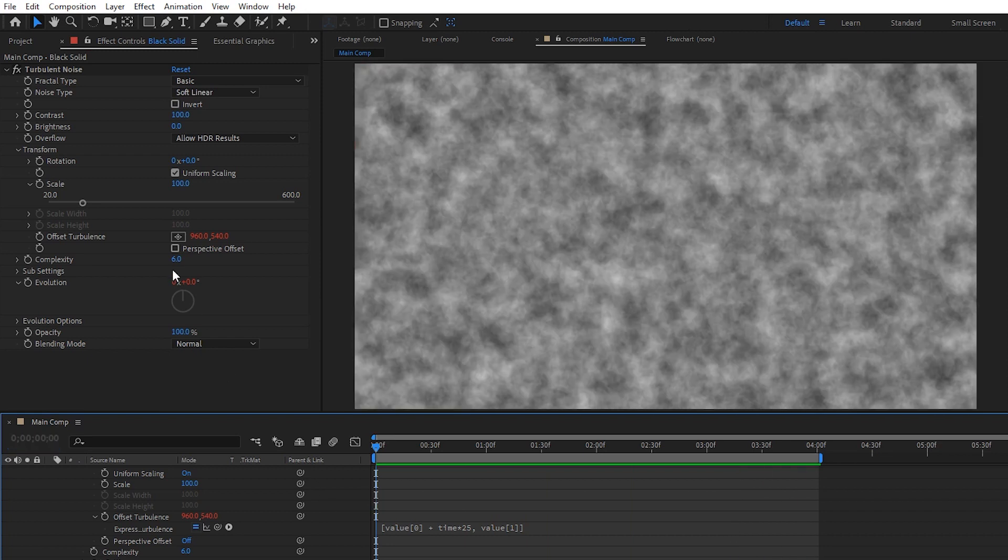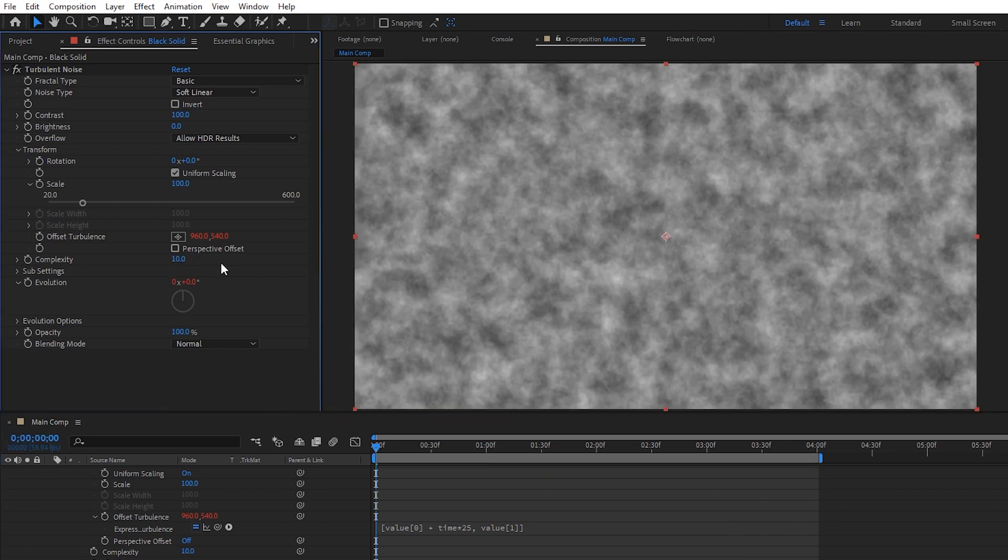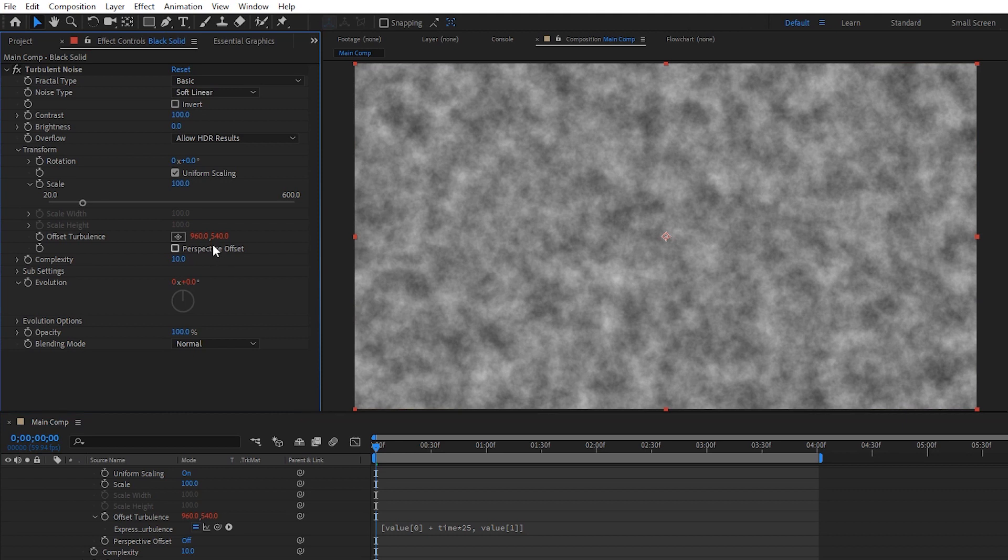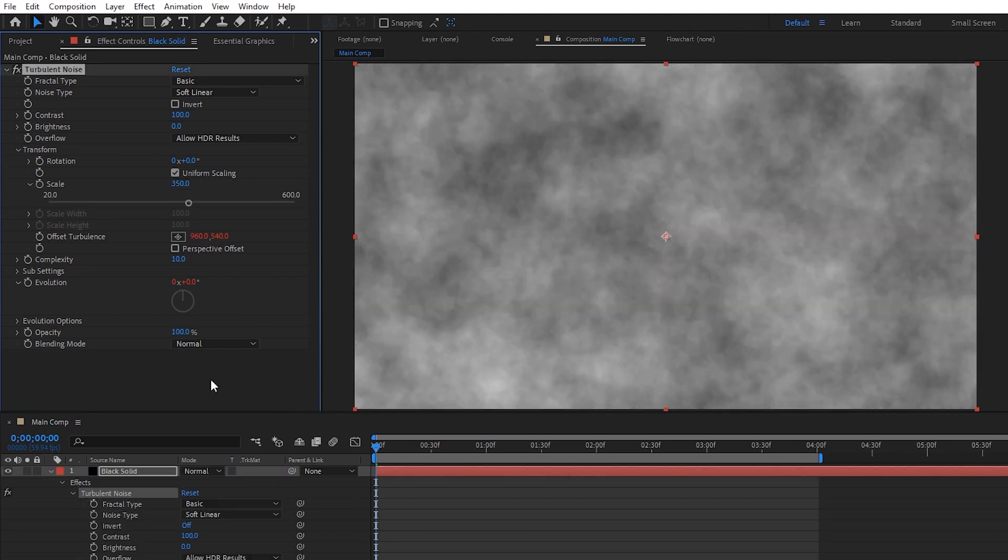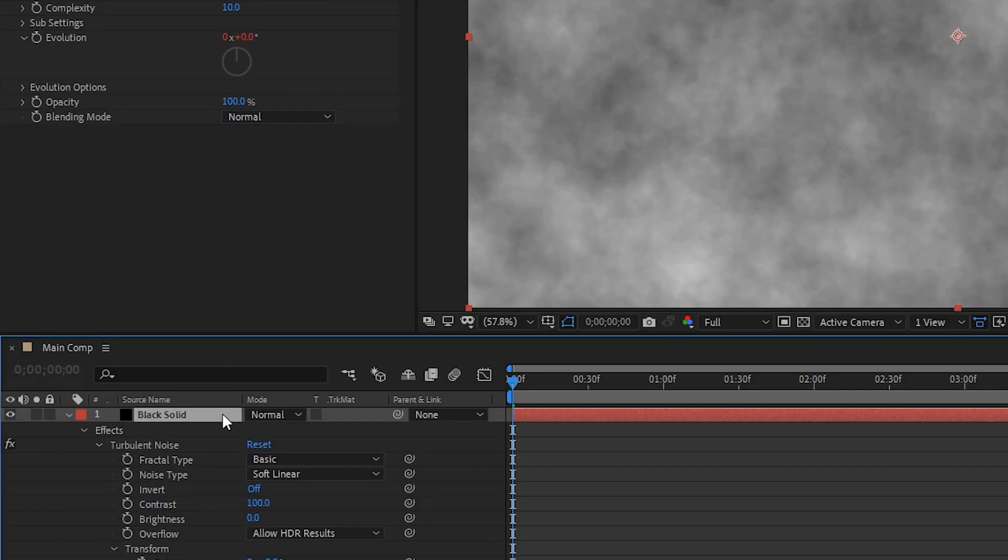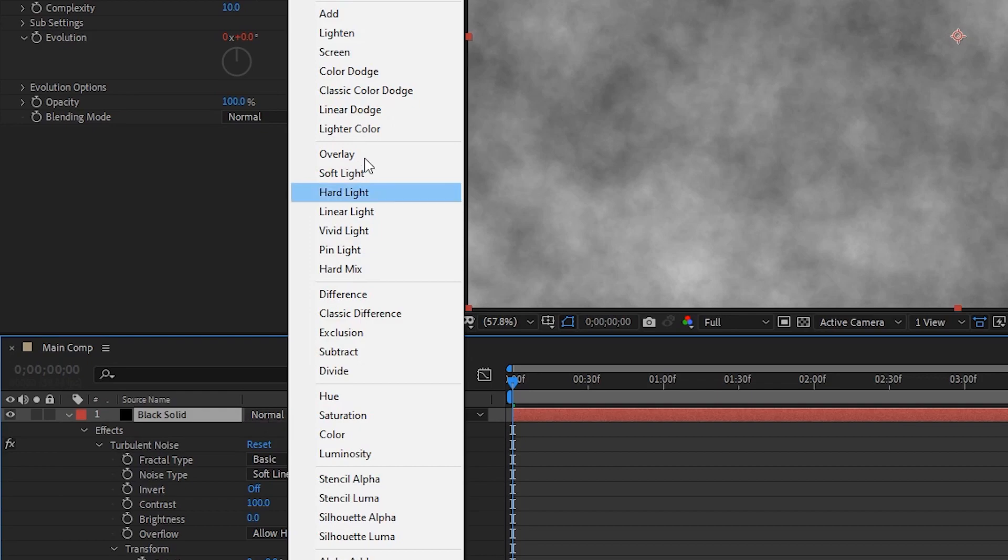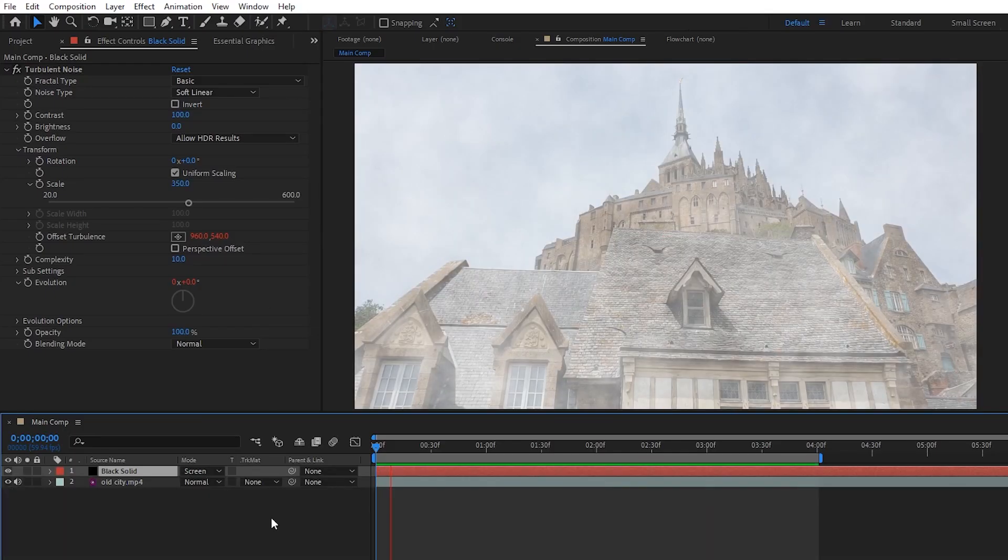Next, let's increase the complexity of our noise to about 10 so that our fog has a little bit more detail to it, and then also set the scale to something like 350 so that it feels closer to us. And now we can set our fog layer's blending mode to screen and there we have it.